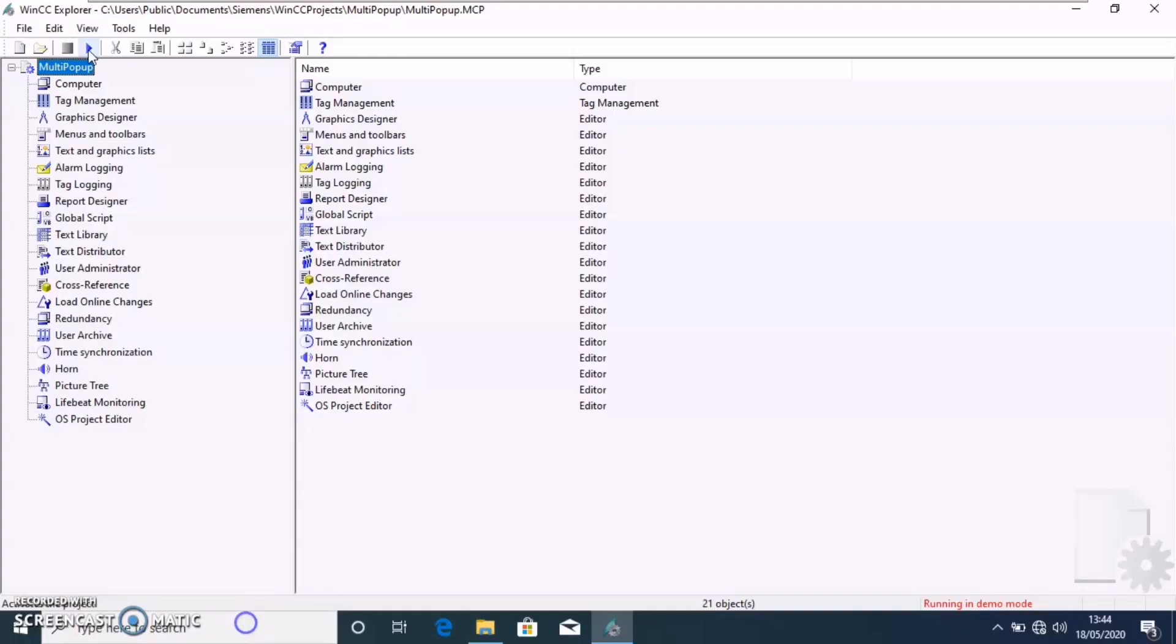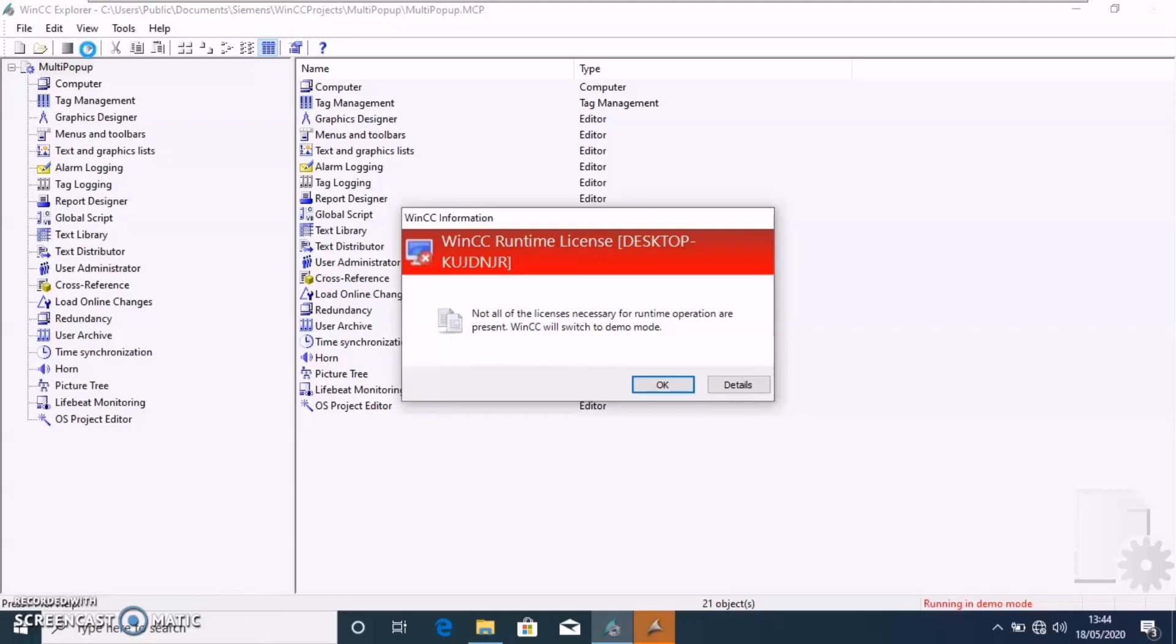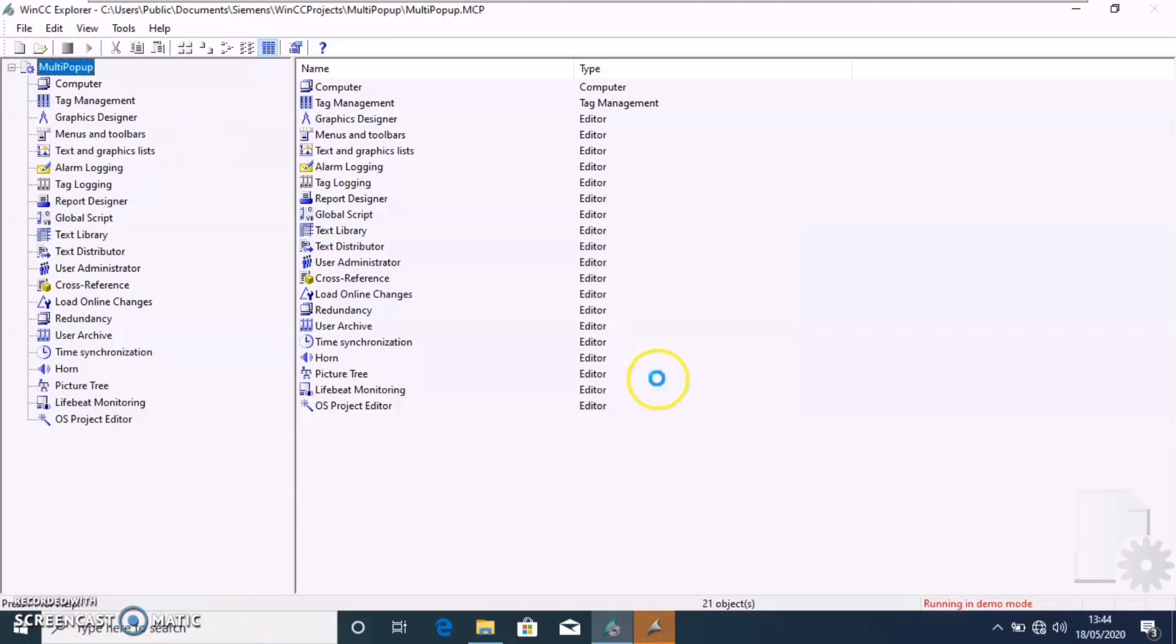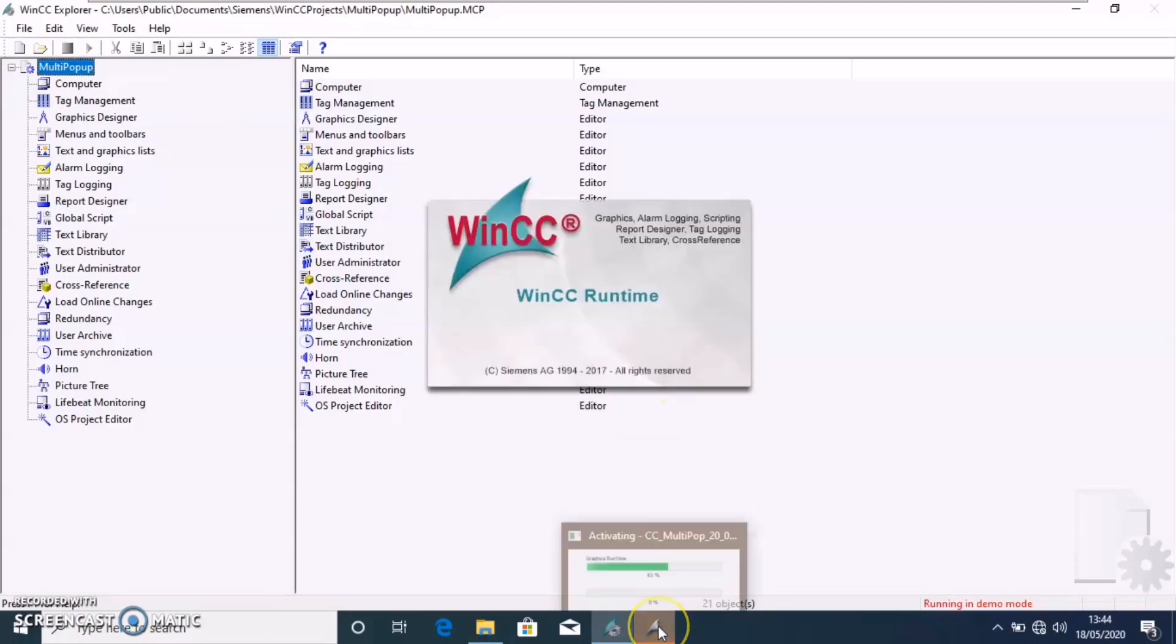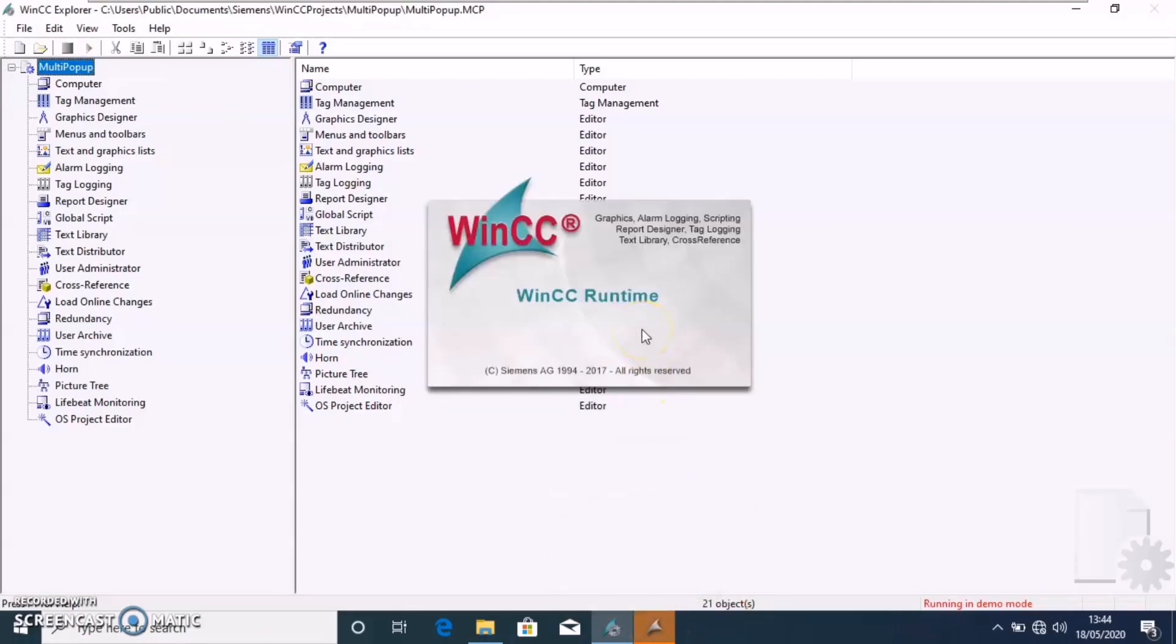Usually when we design HMIs in WinCC, to control multiple devices of same type we use structured tags and a common picture that would be opened in a single picture window for the operator to control a specific device.